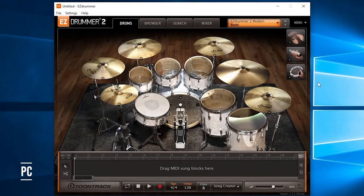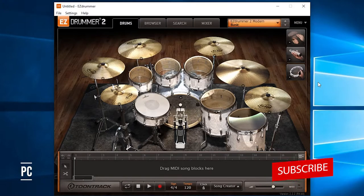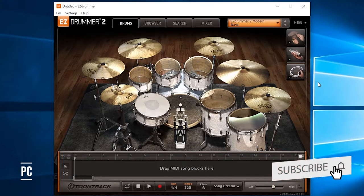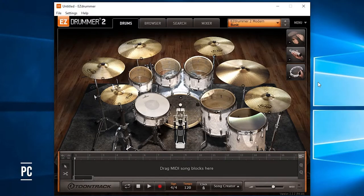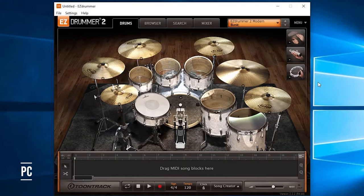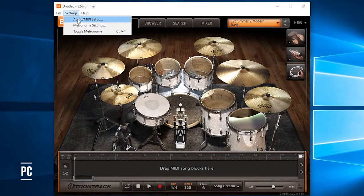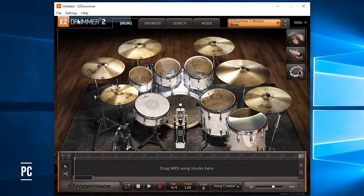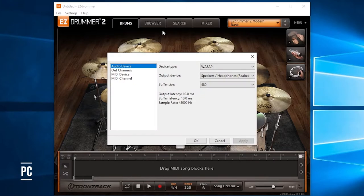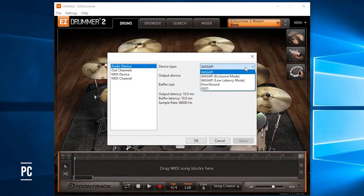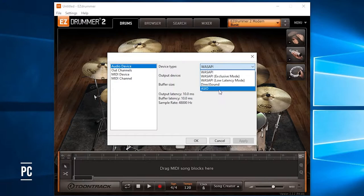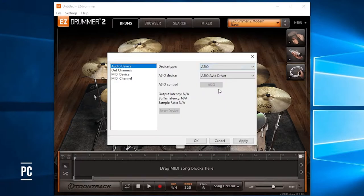Now that you've connected your drum module to your computer via USB and you've downloaded and installed ASIO4ALL, let's go ahead and open up Easy Drummer. Go to Settings, Audio MIDI Setup, and right here on Audio Device, you're going to want to hit this Device Type dropdown, select ASIO.